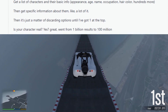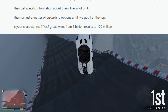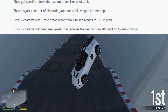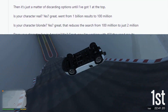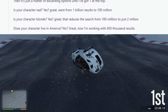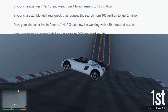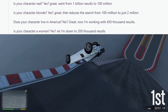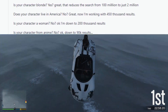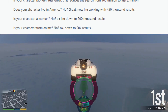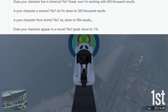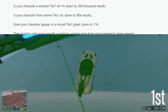Is your character real? Yes — great, went from 1 billion results to 100 million. Is your character blonde? Yes — great, down to 2 million. Does your character live in America? No — great, now working with 450,000 results. Is your character a woman? No — down to 200,000. Is your character from anime? No — down to 90k. Does your character appear in a movie? No — great, down to 11k.